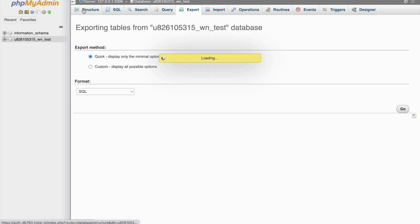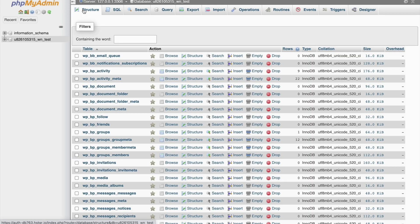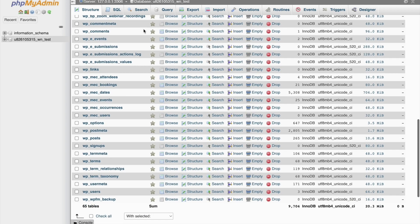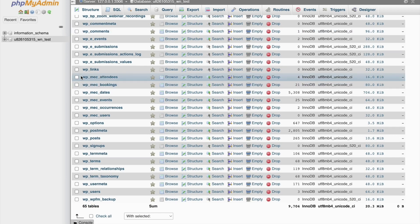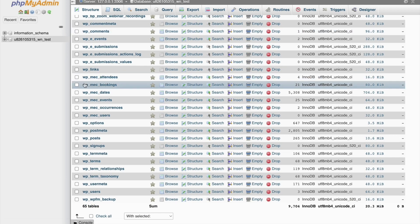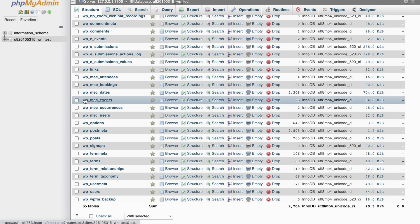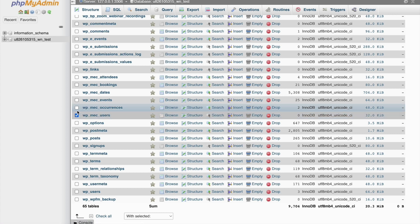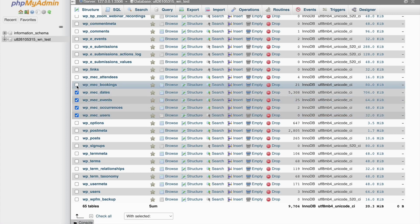Once that's done, we'll head to the structure menu and find the tables related to MEC. We've got 6 here that are related to MEC. Now, choose DROP from the drop-down menu to delete the tables and hit YES to finalize it.